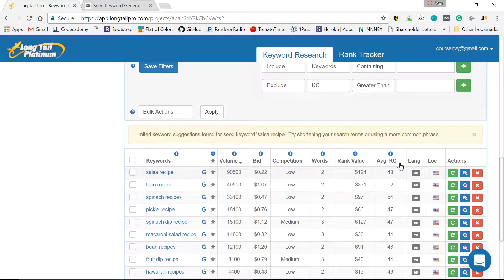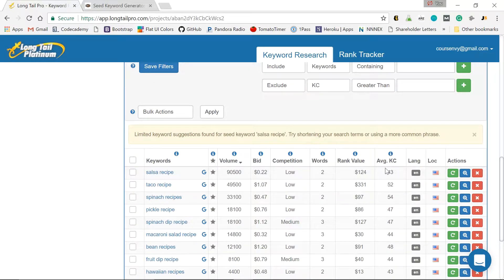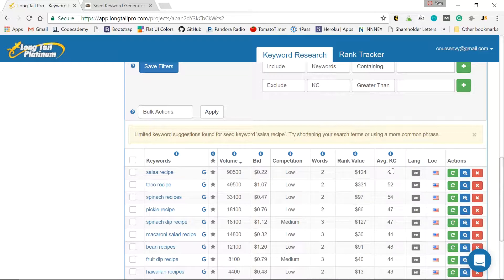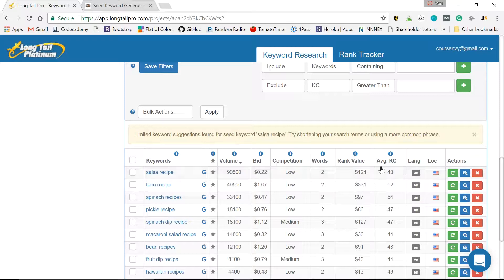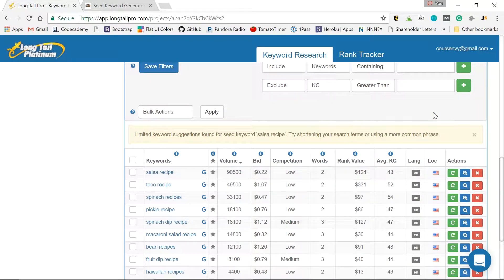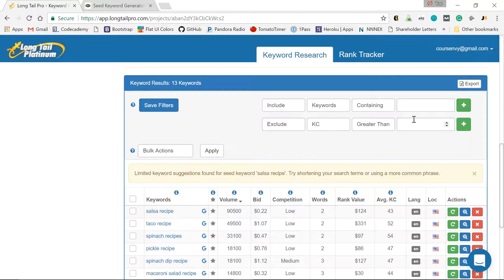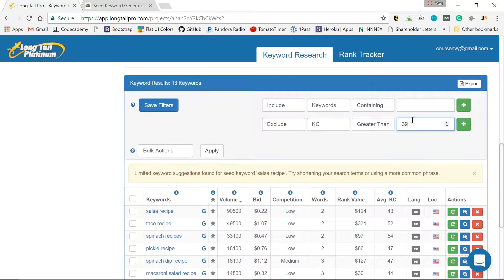But average keyword competitiveness, average KC, is 43. Actually, not bad. Anything north of 45, I won't even touch. So anything above 45, I won't touch. I prefer ranking for things below 40. So I usually add exclude KC 39. But I won't do that for this one. I just want to show you all results.